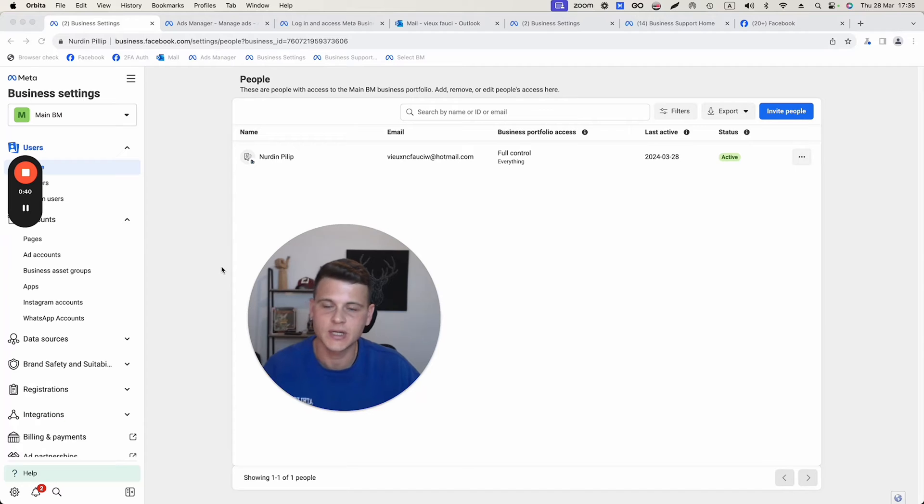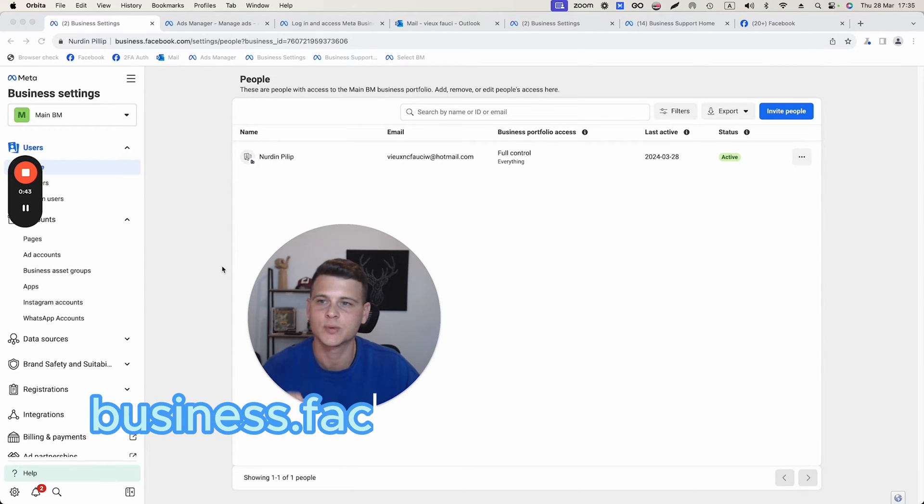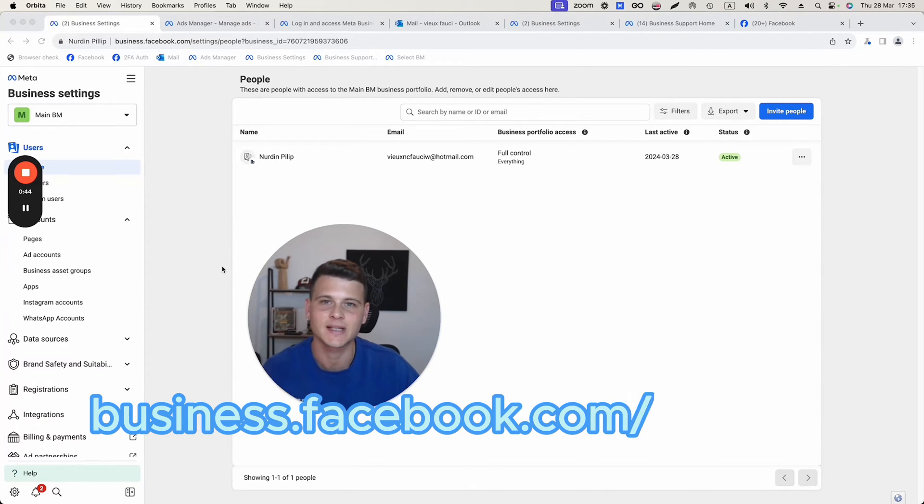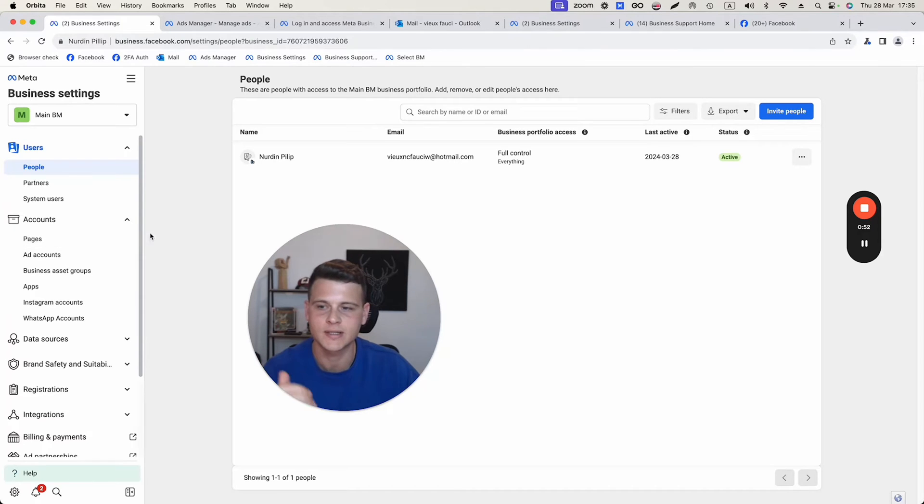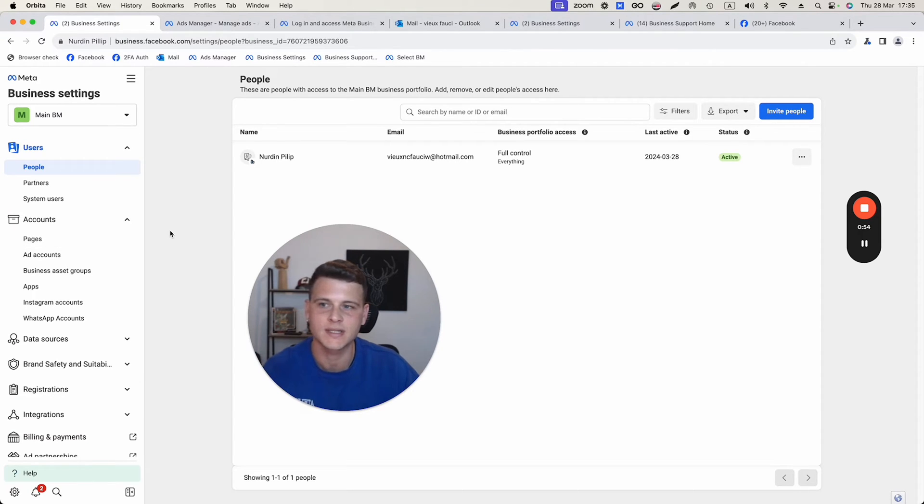The first thing we need to do is go to business.facebook.com/settings. That will take you over here. This is the business settings of your business manager.